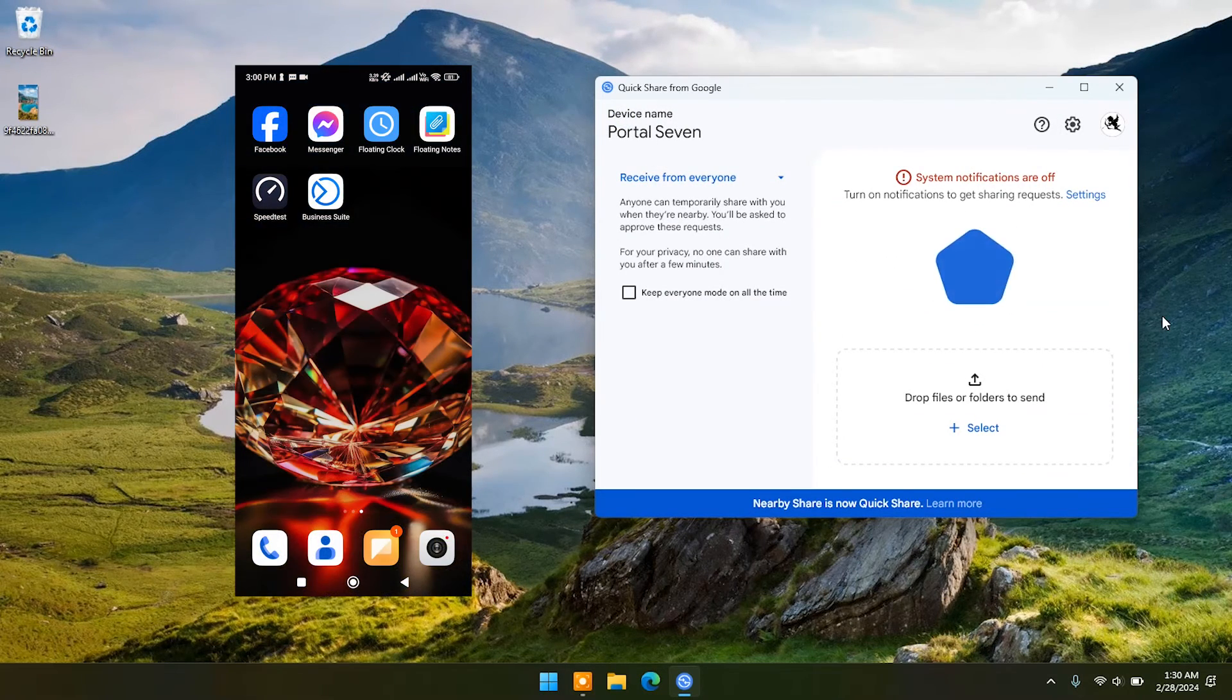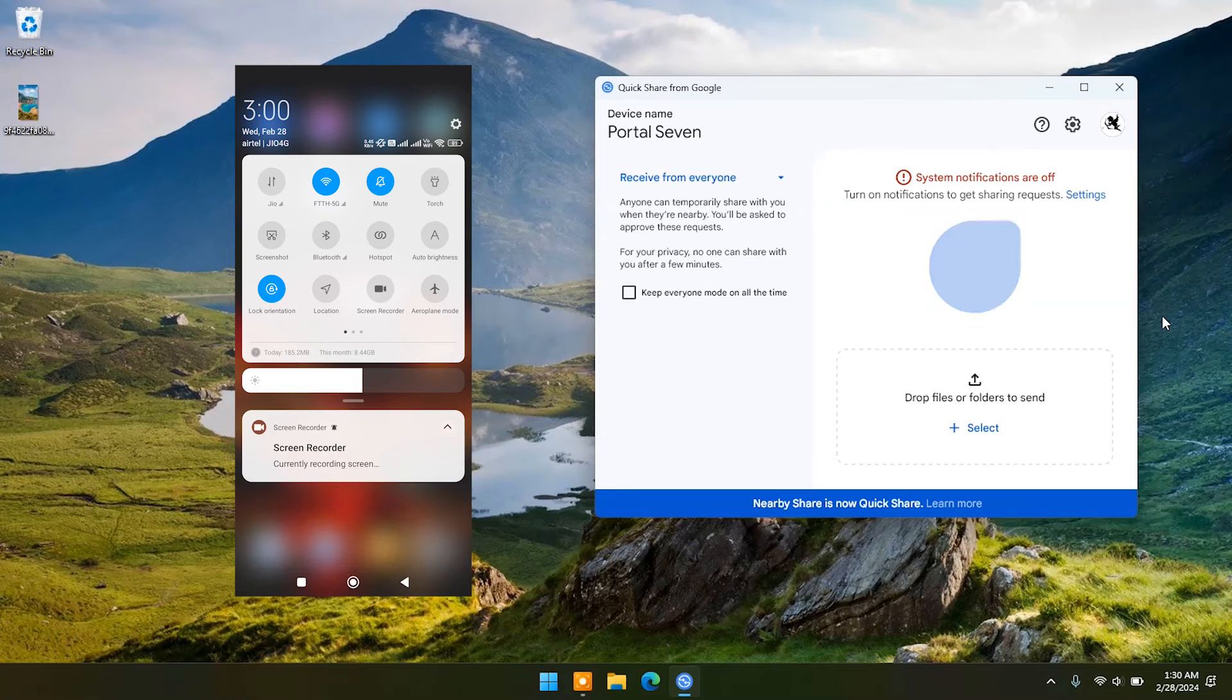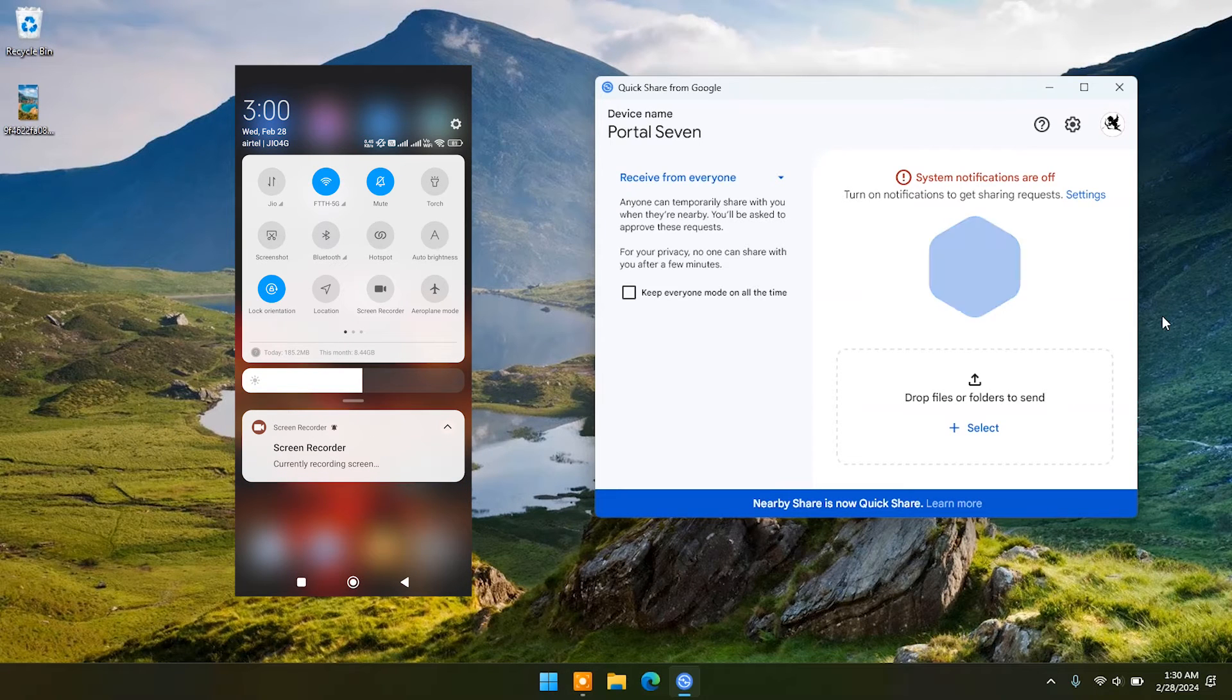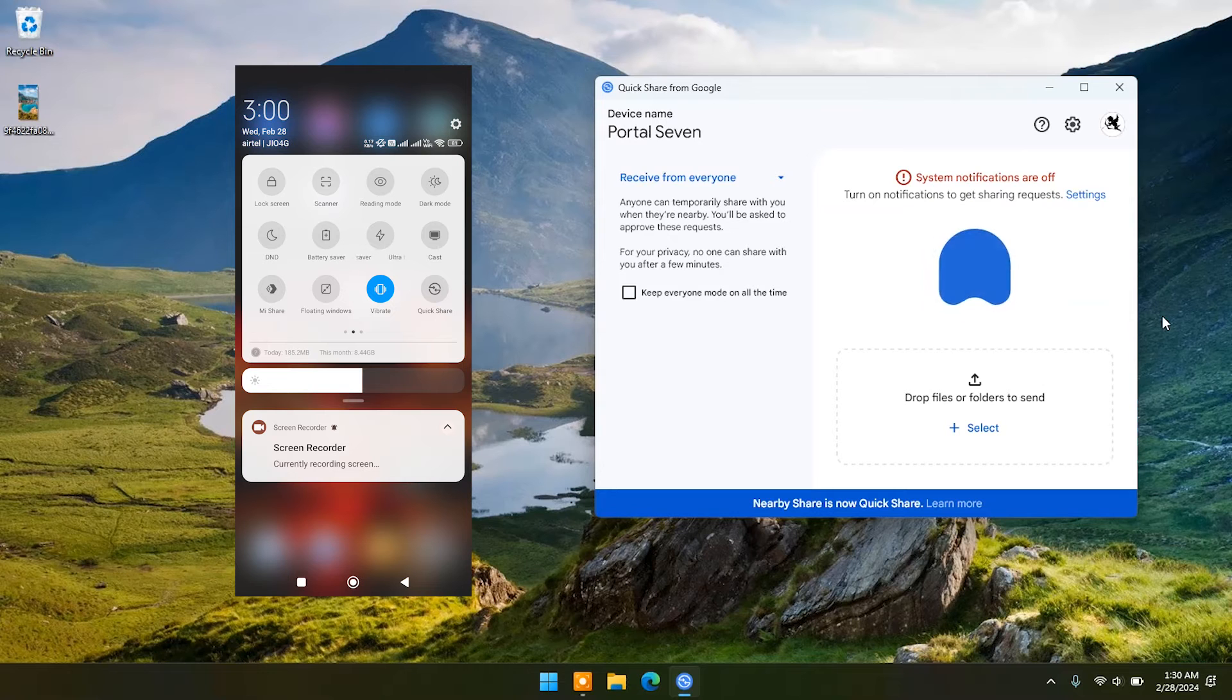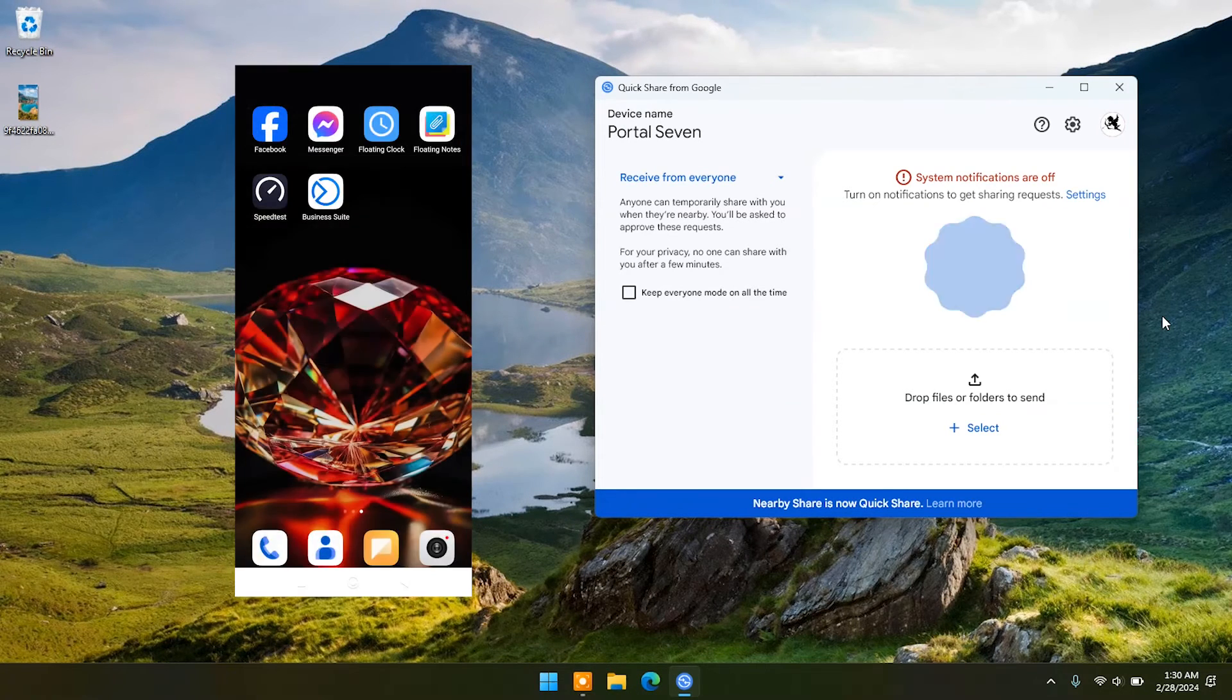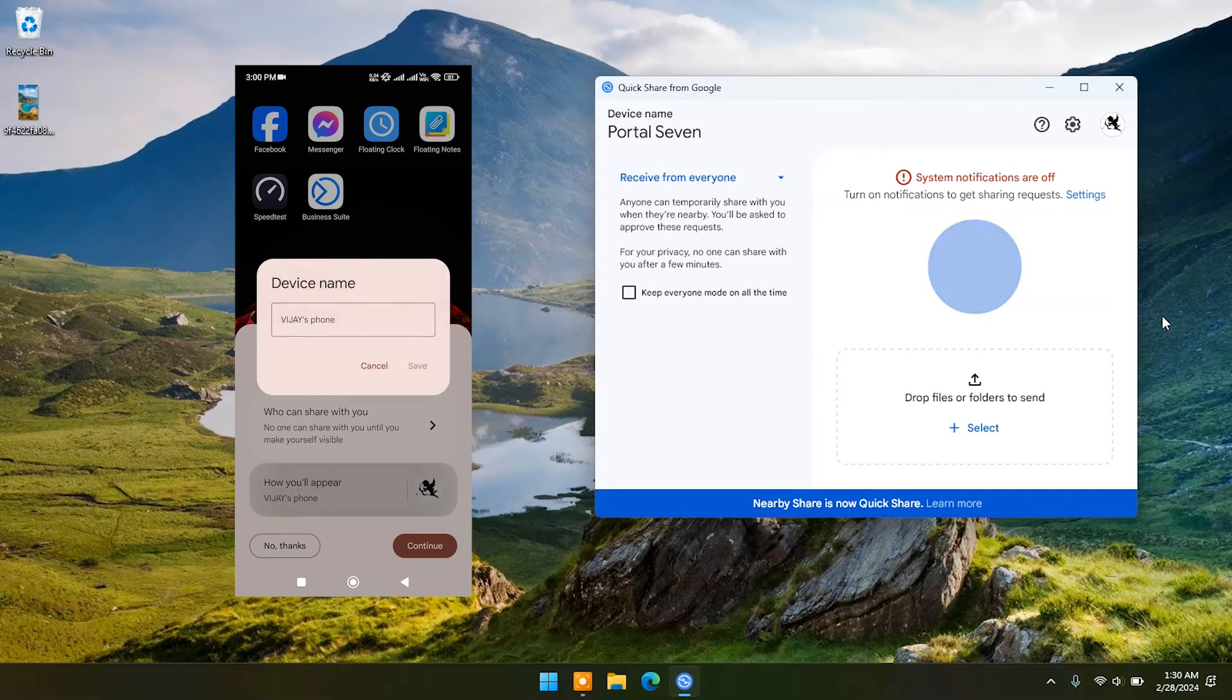Now in your phone, find Quick Share in the notification area. Tap on it to open settings. Here you can change device name.